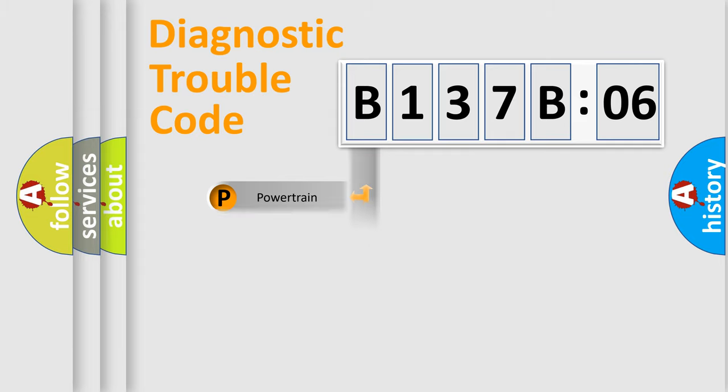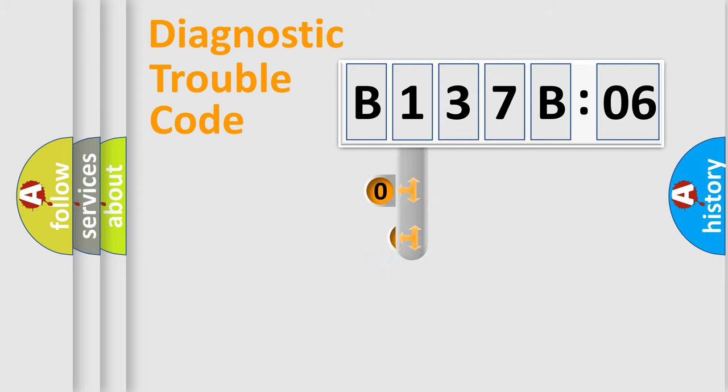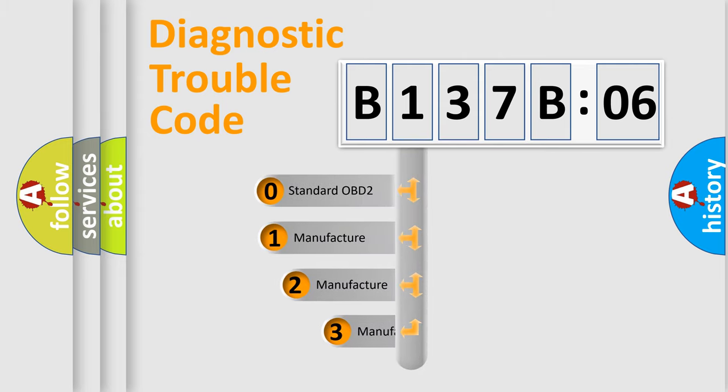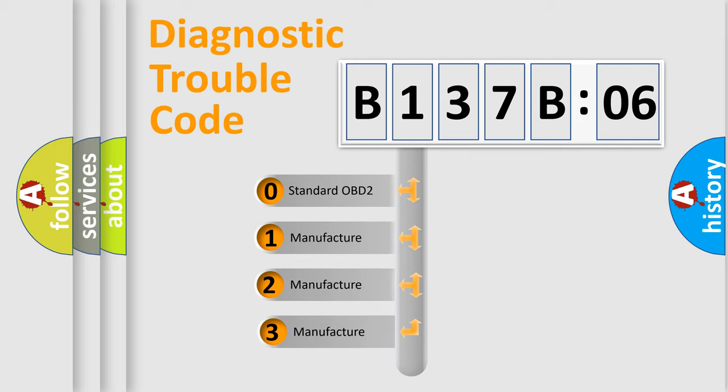Powertrain, Body, Chassis, Network. This distribution is defined in the first character code.